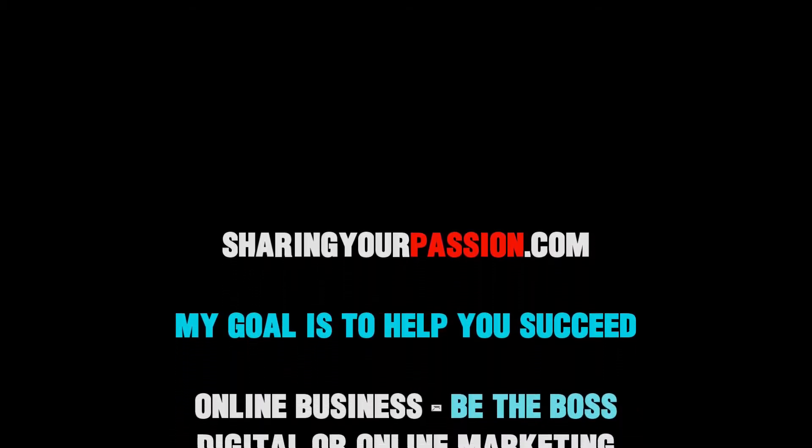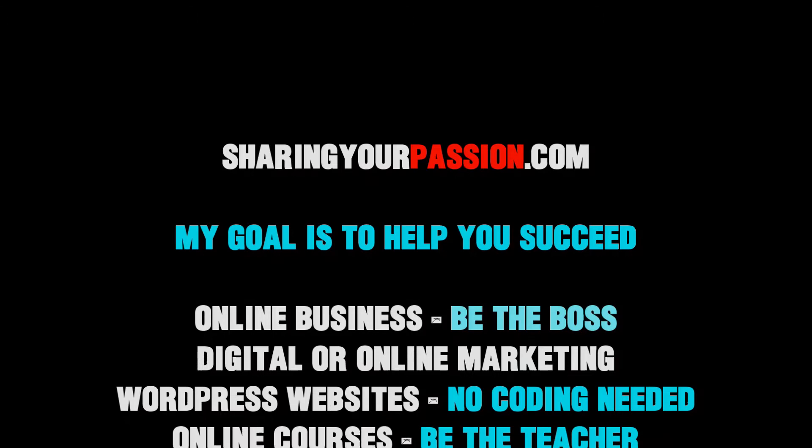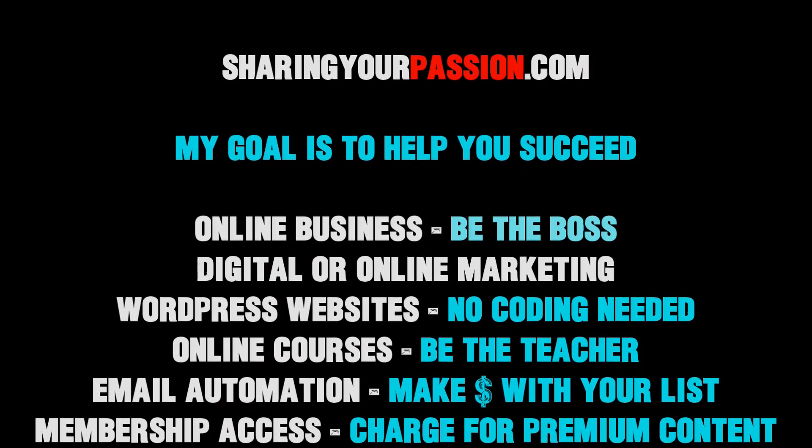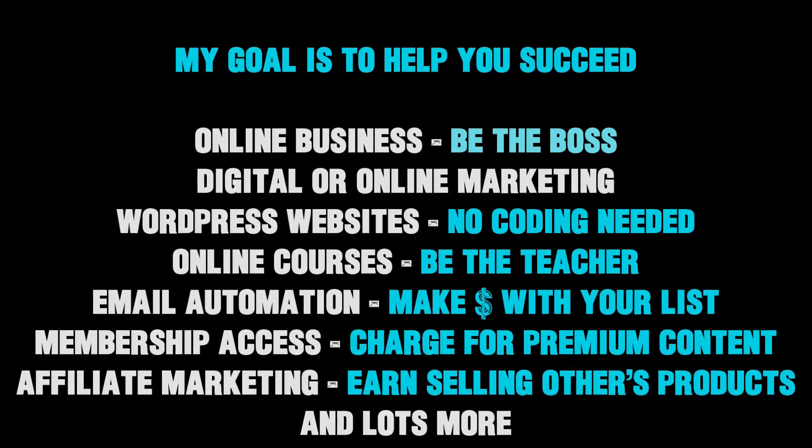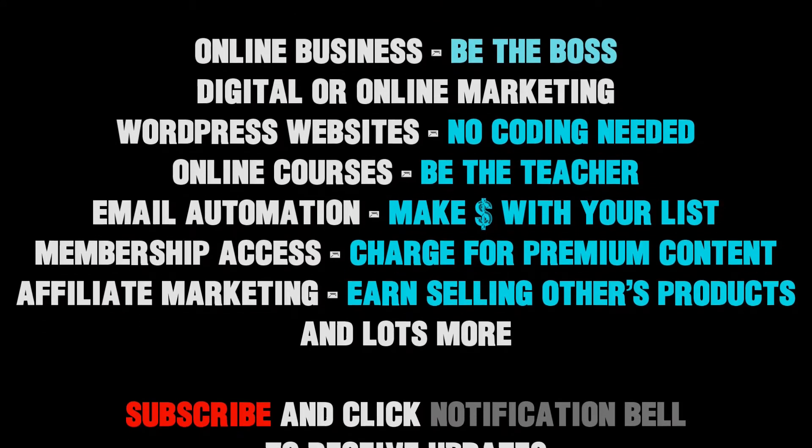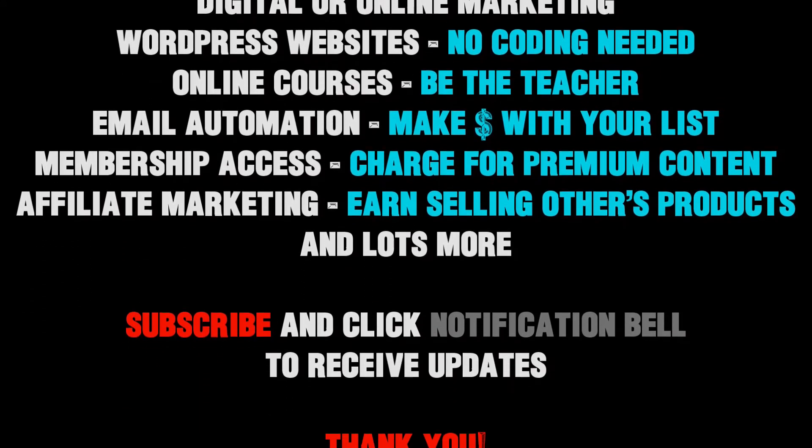Let me know down in the comments section below if you have other questions that I haven't addressed and I'll certainly get back to you as soon as I can. I'll be doing more videos like this so subscribe and click the notification bell to see those.